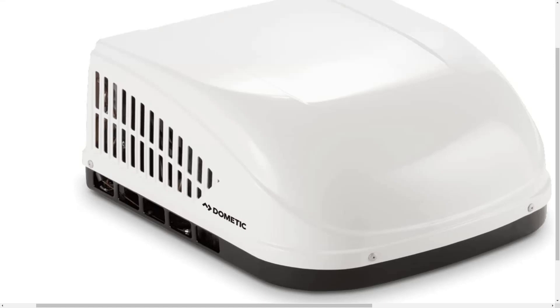Hey you guys, in today's video we're talking about the Dometic Brisk II Evolution. This is Dometic's new Brisk Air Air Conditioner.